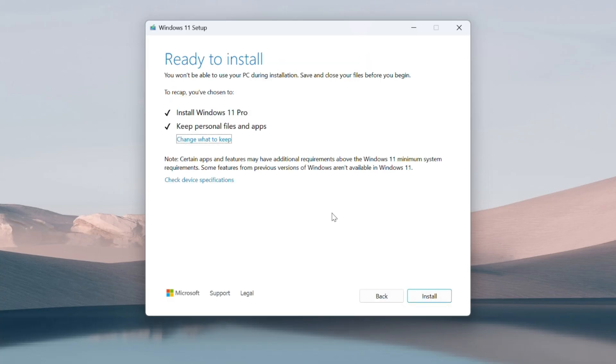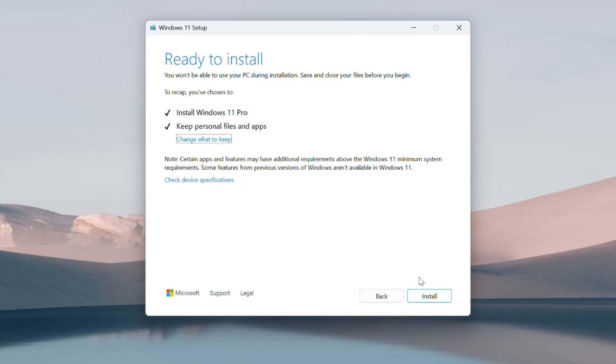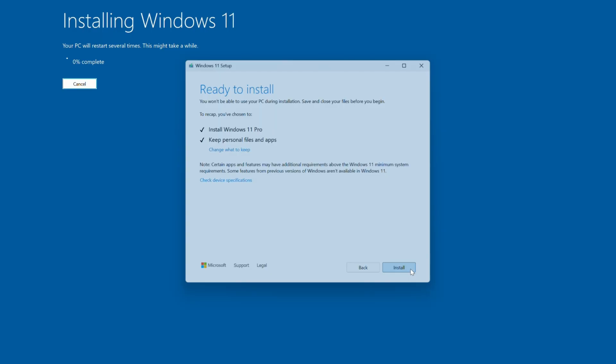Finally, click install and wait for the process to finish. This may take some time depending on your system's performance. Your computer may restart multiple times during the installation process. That's completely normal.